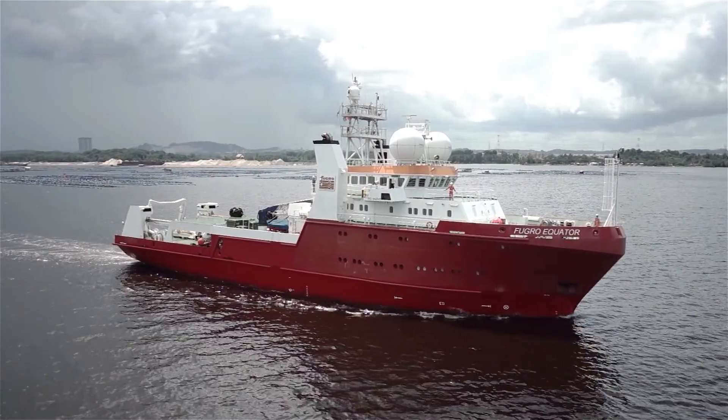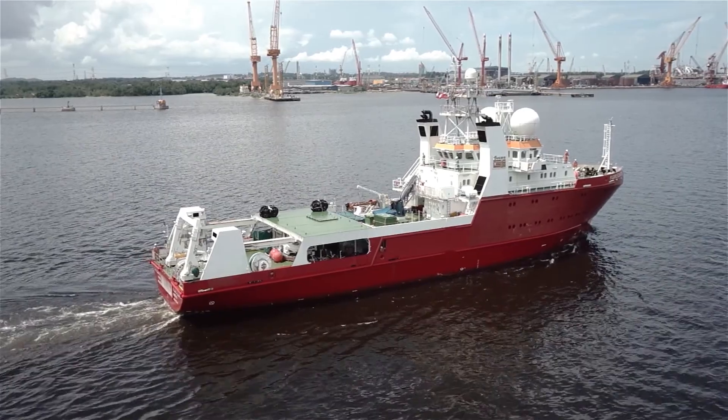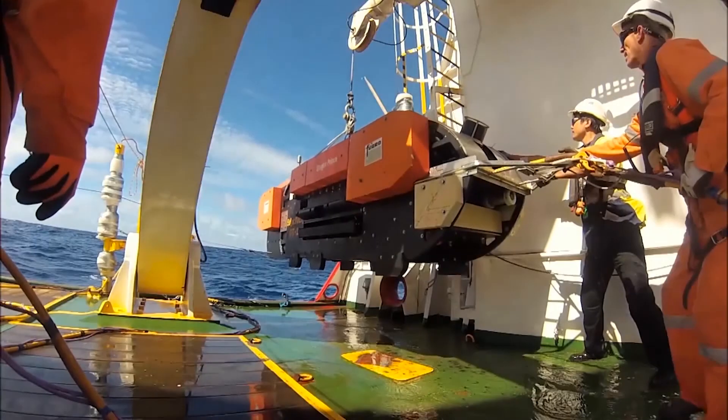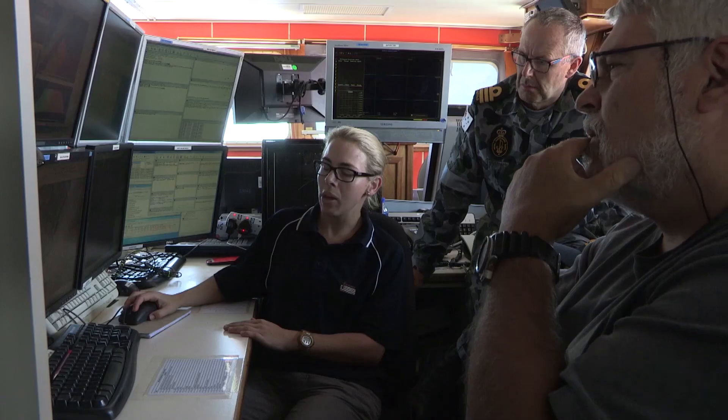Fugro is a global market and technology leader with innovative, high-performance equipment, software and business processes.